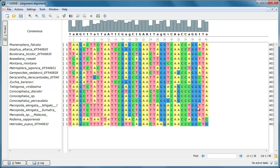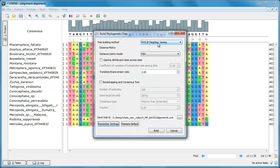The program Mr. Bayes, used for the Bayesian estimation of phylogeny, was added into UGENE as an external tool. To build a phylogenetic tree using the program, press the Build Tree button in the Alignment Editor and select the Mr. Bayes method.